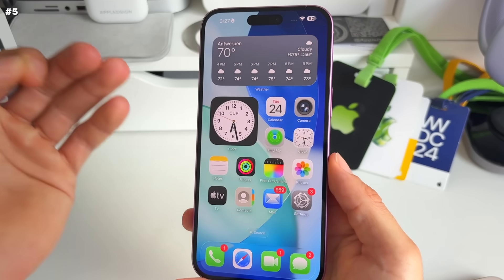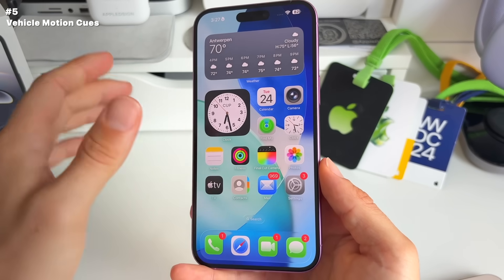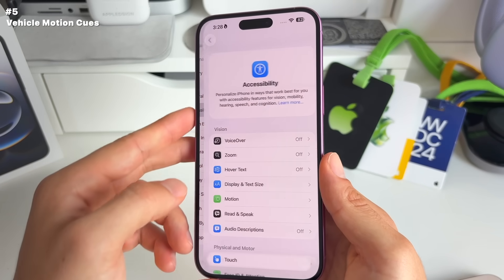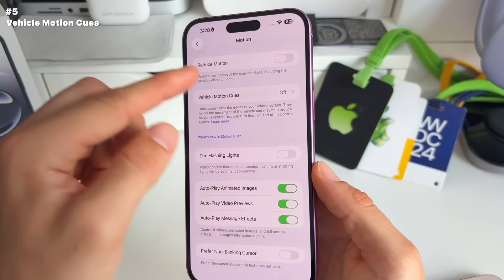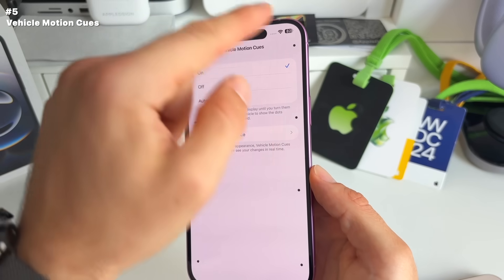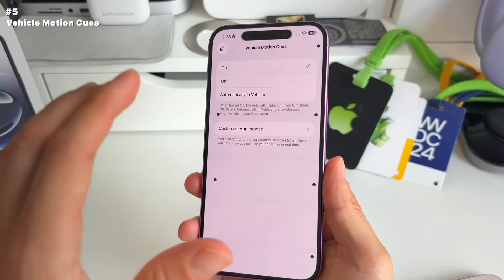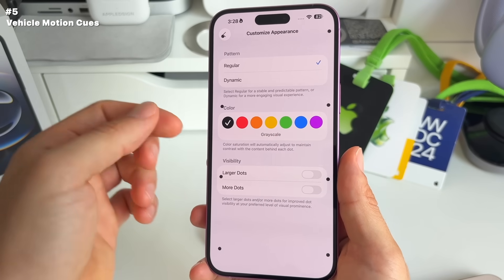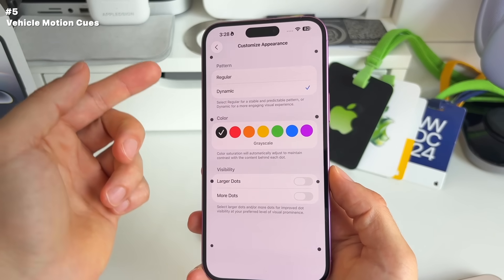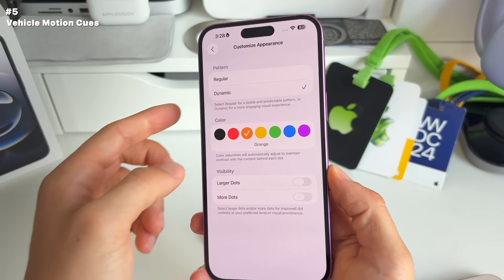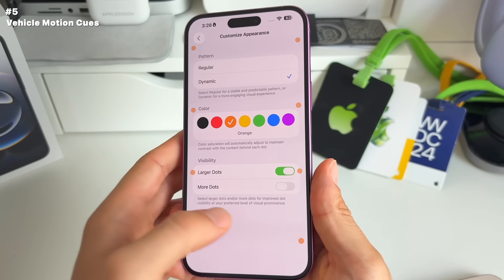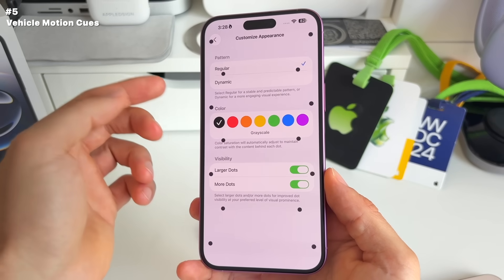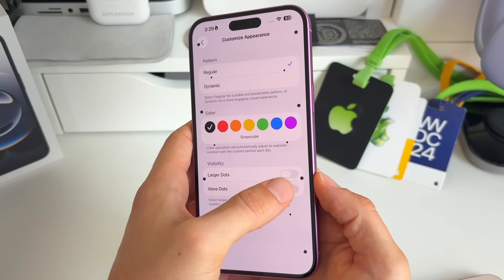Number five is about vehicle motion cues, introduced in iOS 18. Go to Settings > Accessibility > Motion > Vehicle Motion Cues. This feature puts dots on the side of the screen to prevent car sickness. In iOS 26, it's been upgraded — you can now customize the appearance, make the pattern dynamic, change the color of the dots, make them larger, and even add more dots.